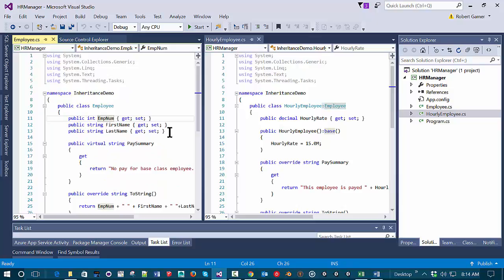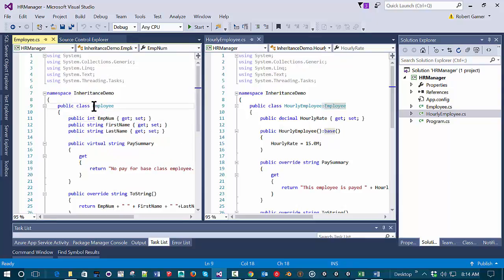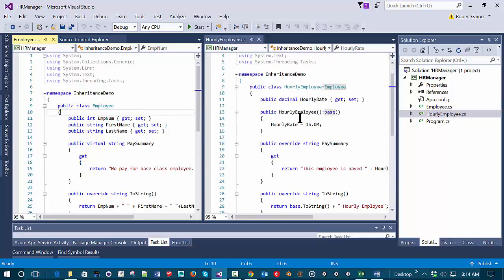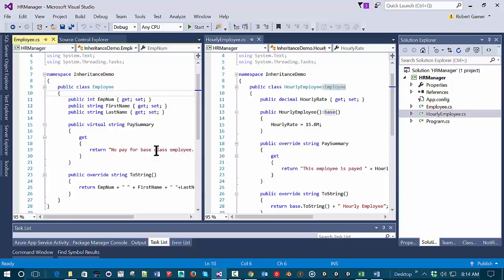One thing that would make this situation better would be to have our Employee class not be something that can be instantiated. An HourlyEmployee makes sense as something you can instantiate because it actually has some pay. The Employee class is really something that ought to be abstract because we would never anticipate instantiating just a generic employee. We have a keyword in C# called abstract.